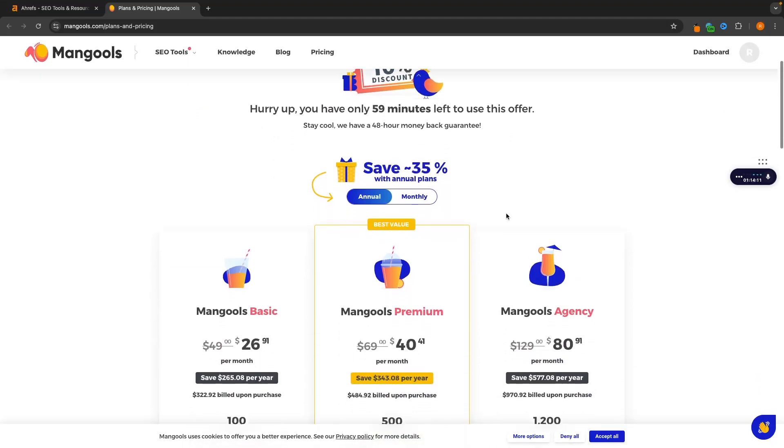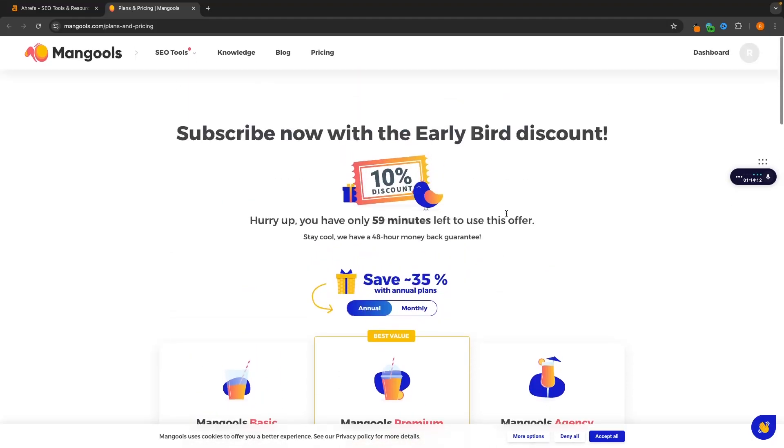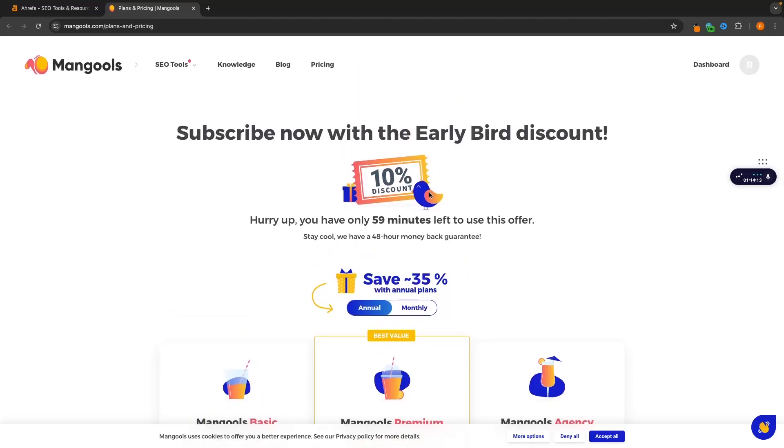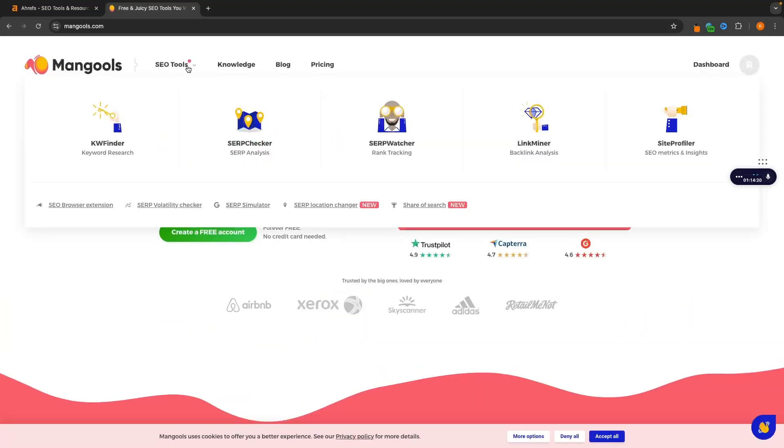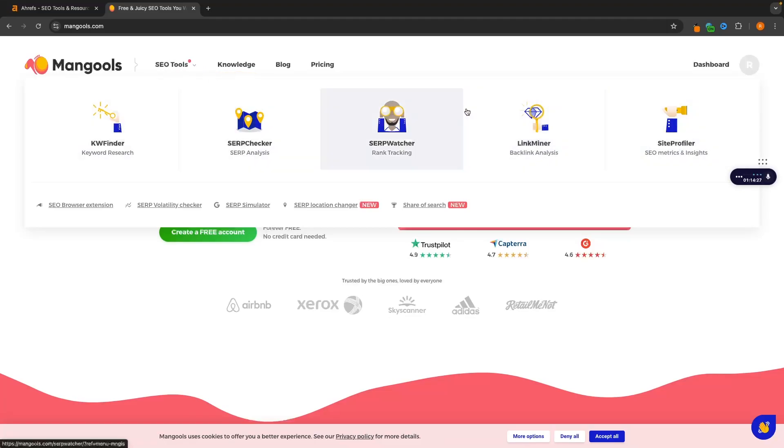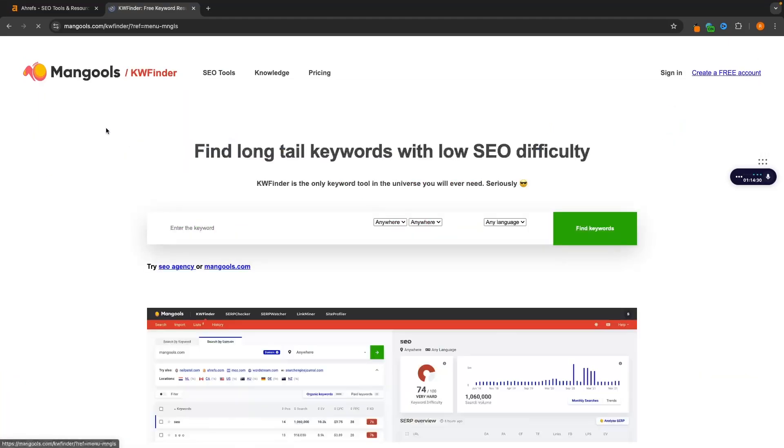Once we are inside, they are going to give us an extra upsell right here and basically say you have 59 minutes to get an extra 10% discount, but we will just ignore that for now. What we want to do is go into SEO tools right here. These are the different tools that we get. Now the main tool that you will be looking for is the keyword finder right here.